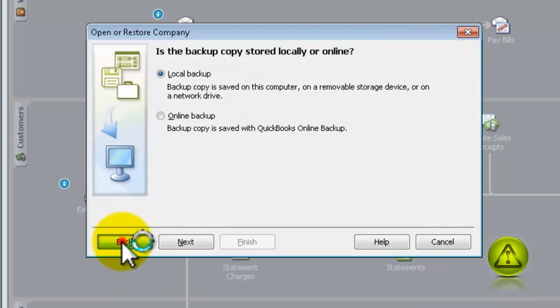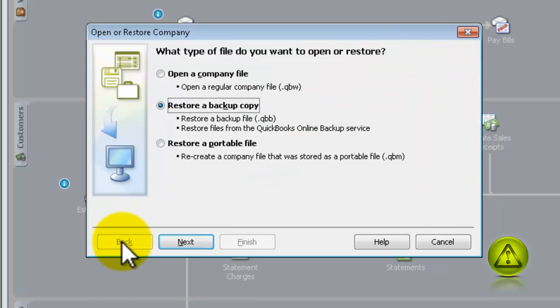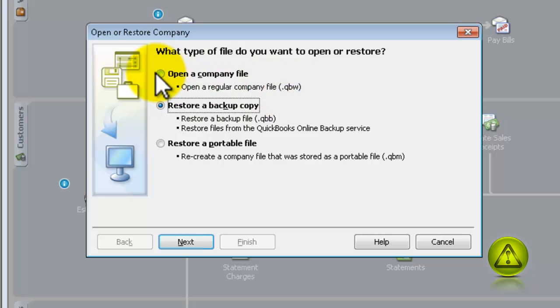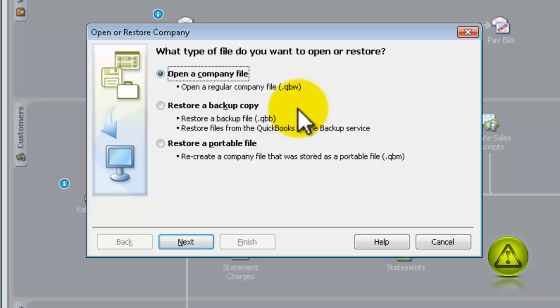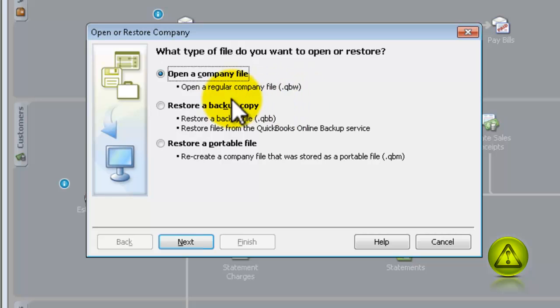Now, you have other options here, like the QBW here. You can actually restore your company from this location too, that almost nobody knows where the location of that file is.